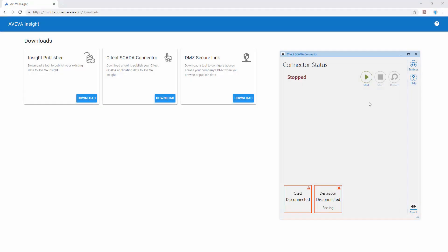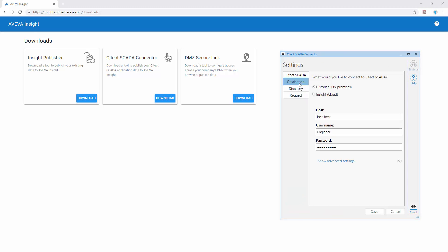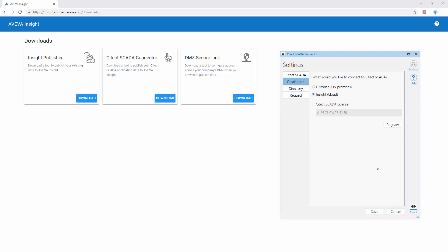Once installed we can use the settings to configure the connection to Citect SCADA as well as select Insight as the destination. The connector will use our existing Citect SCADA license to validate the connection.